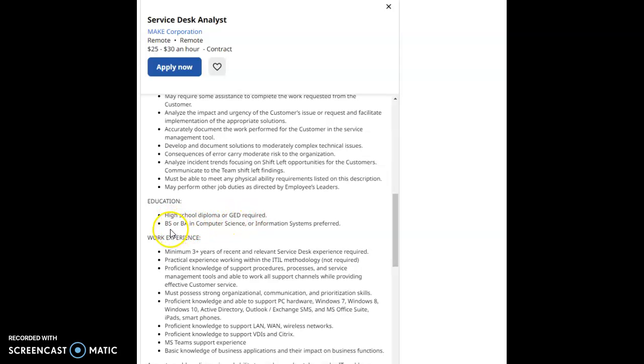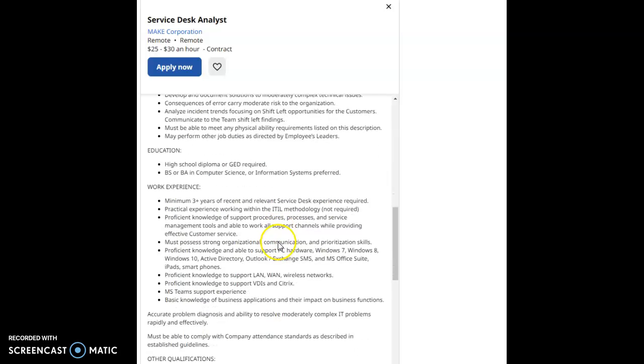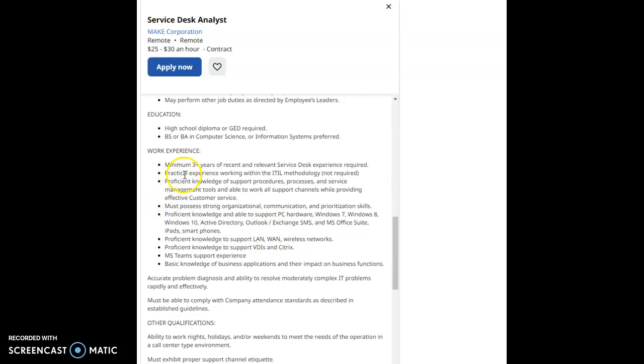The education you will need for this job is required as a high school diploma or GED required. Bachelor's of Science or Bachelor's Associates in Science in Computer Science or Information Systems preferred.